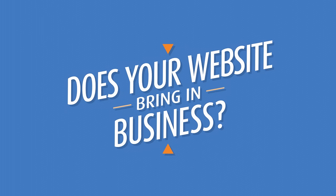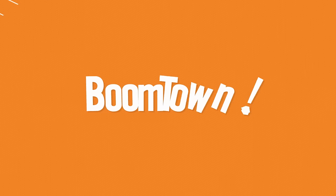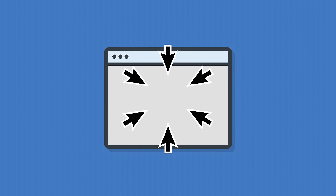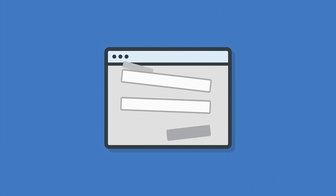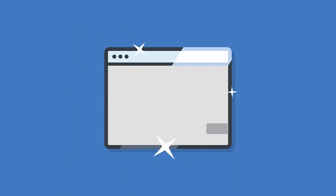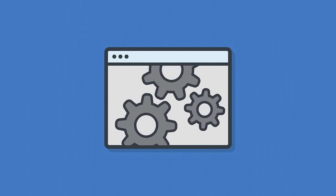Does your website bring in business? With Boomtown, you get a site designed to attract, built to convert, and has equal parts beauty and brains.